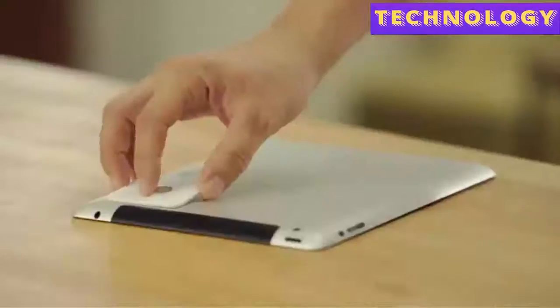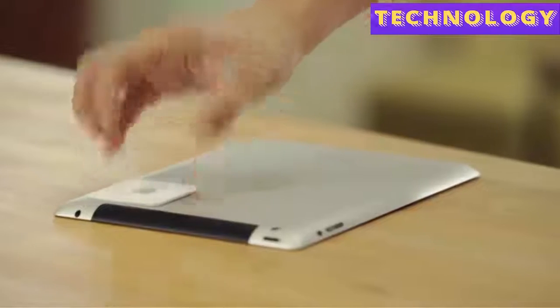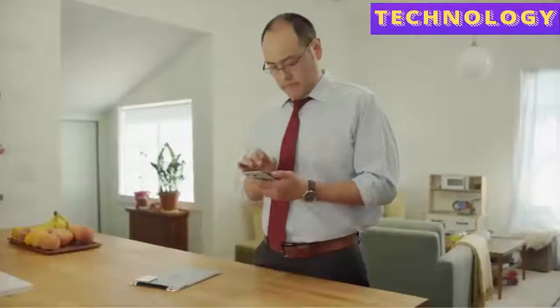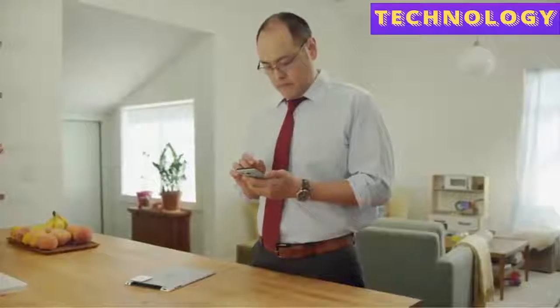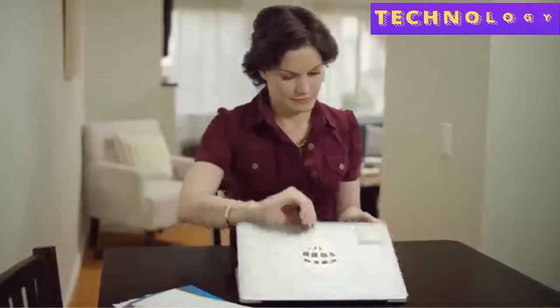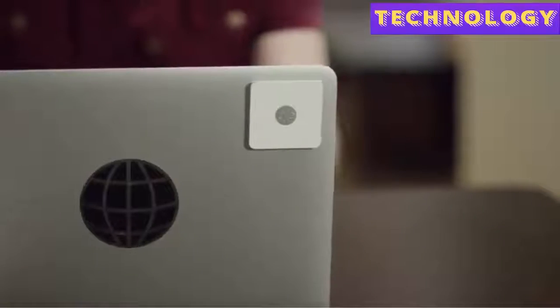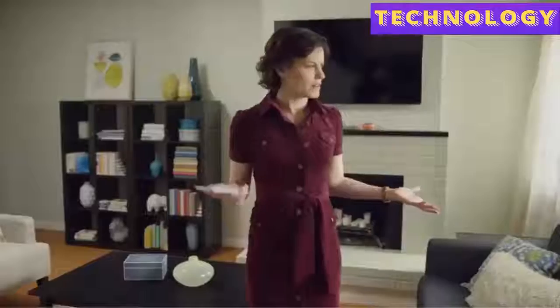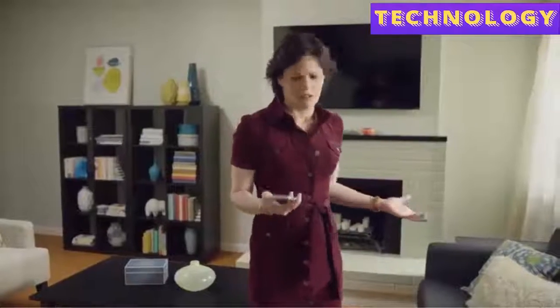Attach it to anything. Choose a ringtone with the Tile app. And then rest easy, knowing you can always find your things.